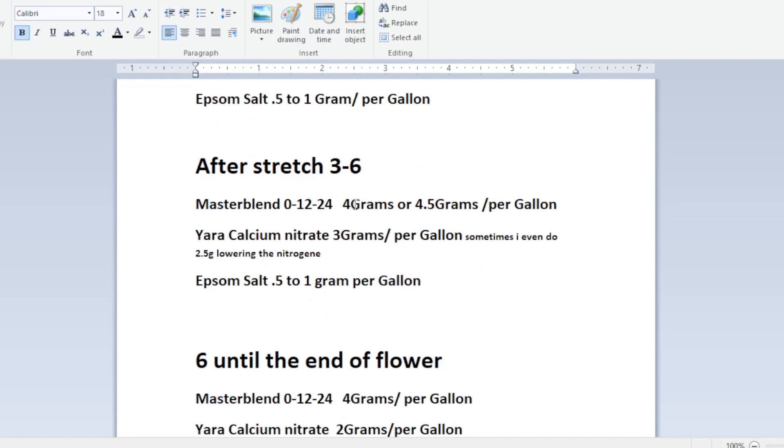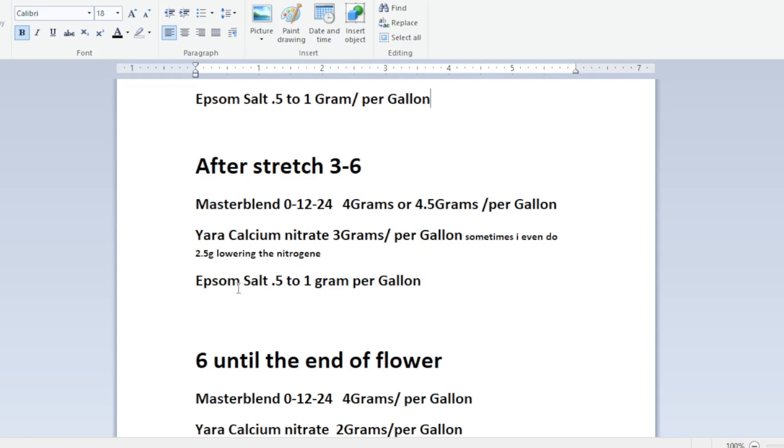Once stretch stops and after stretch I usually go to four grams or to four point five grams if you want to do a little PK boost per gallon you can go up or down however you want with the master blend I usually do about four point five a little bit after the stretch. In my Yara calcium nitrate I'll do three grams sometimes I'll even lower to two point five to lower the nitrogen. I start trying to drop nitrogen down a little not too much but a little and then I'll keep running that for the next three weeks with 0.5 to one gram, that Epsom salt will stay the same.